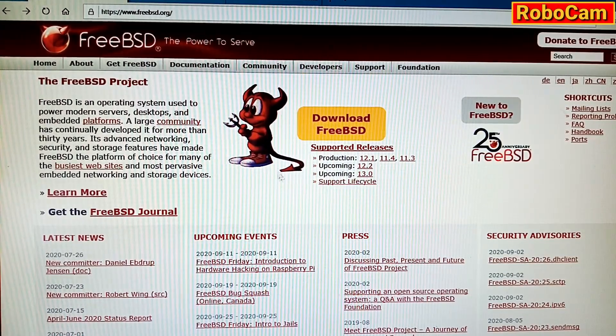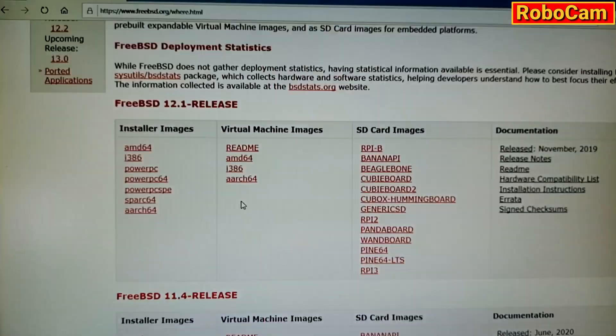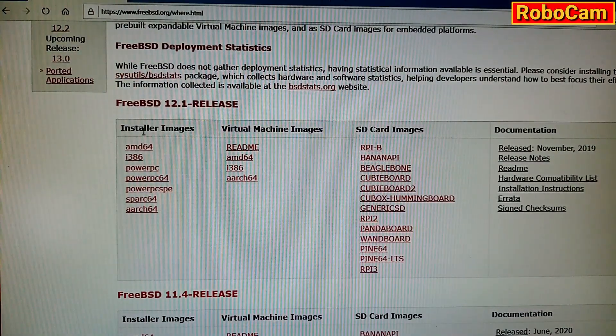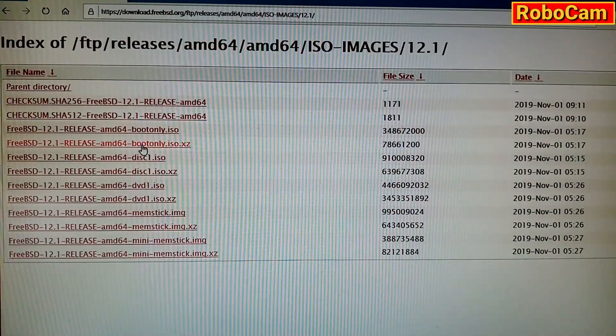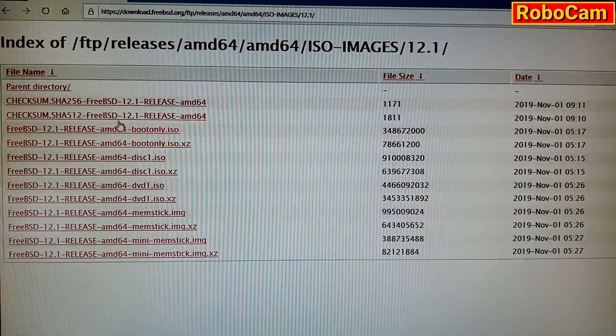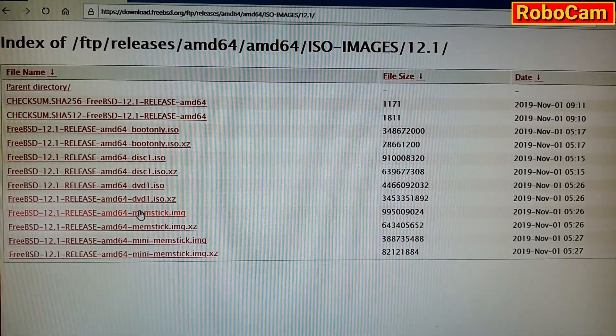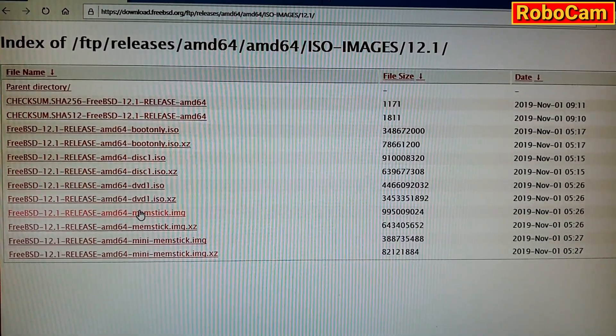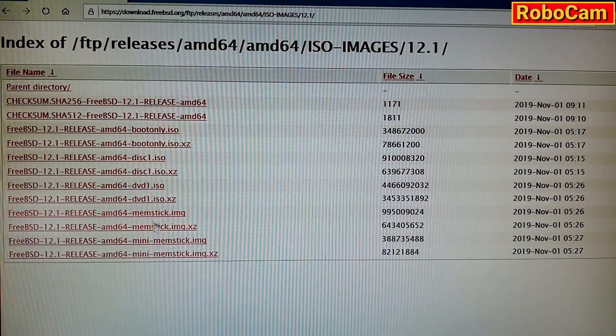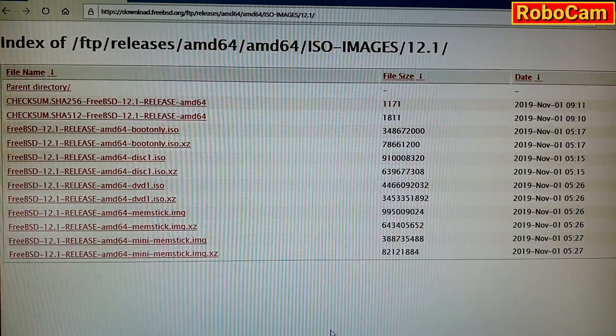Right, the first thing you should do is go to the FreeBSD website and download an AMD64 image. And we don't want an ISO, we want an image file specifically made for a USB or memory stick.